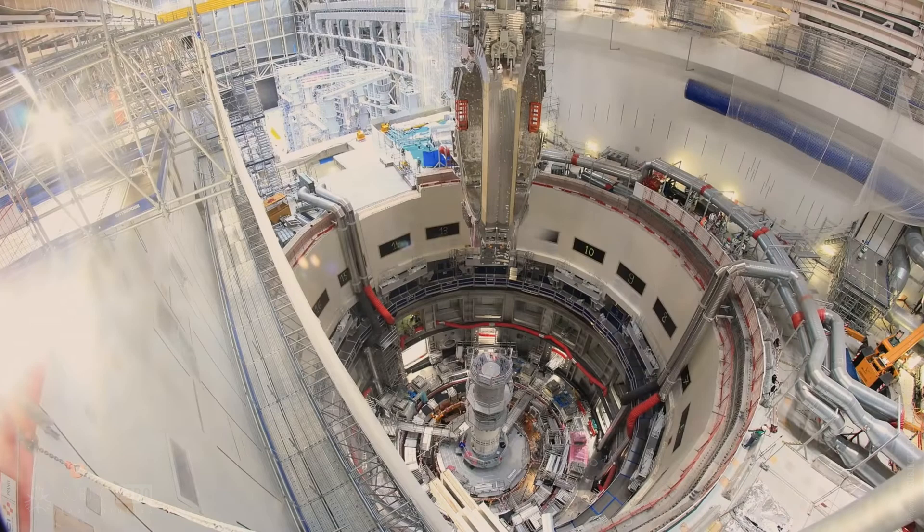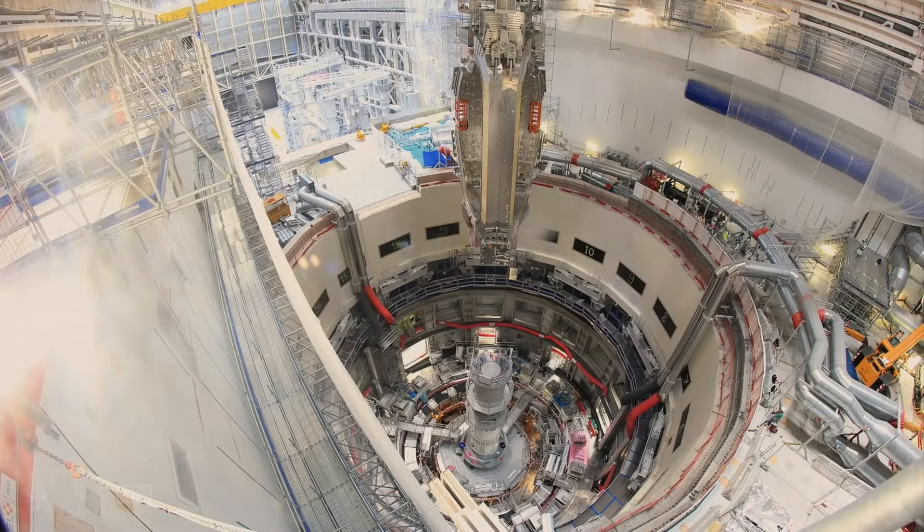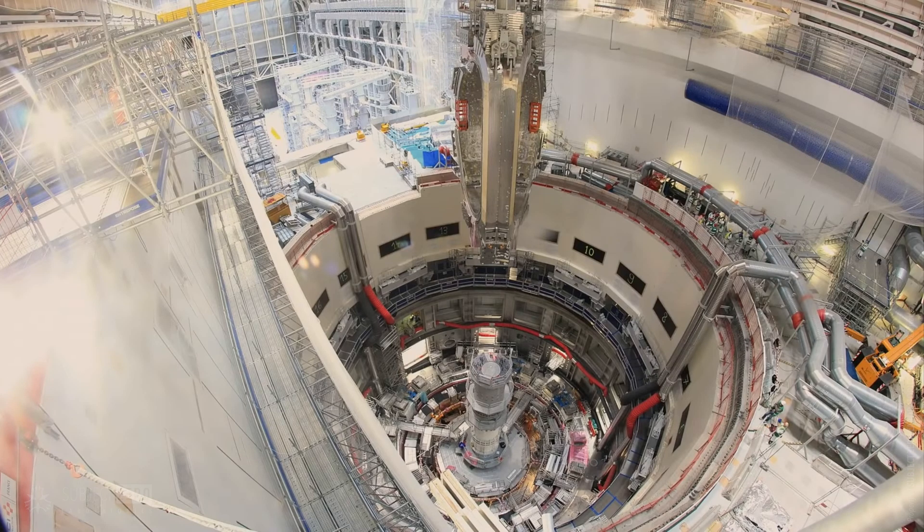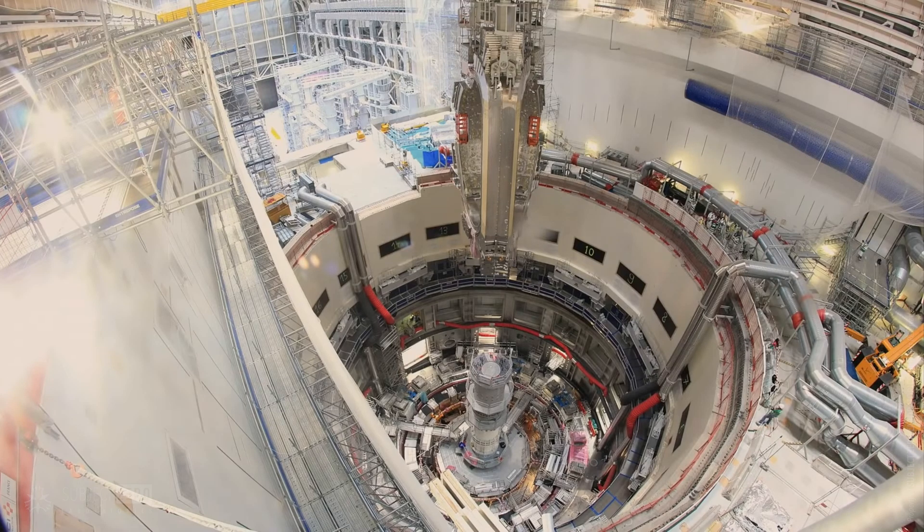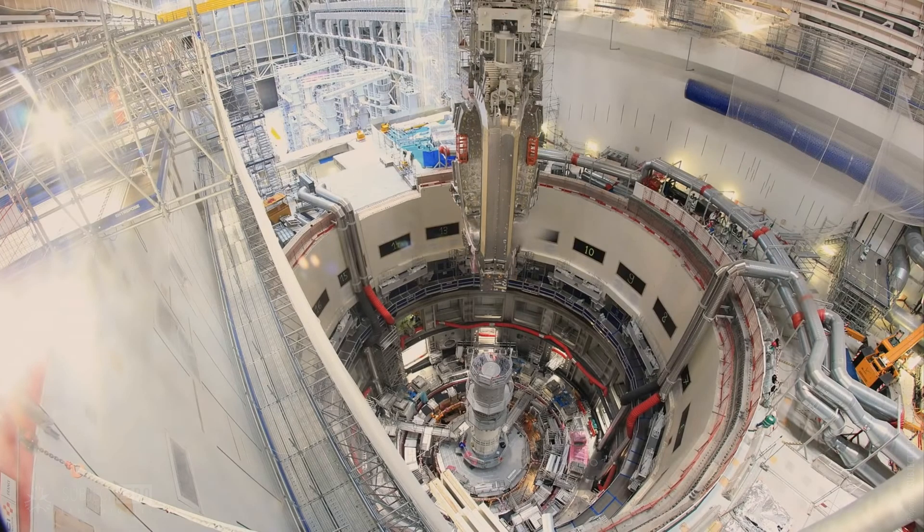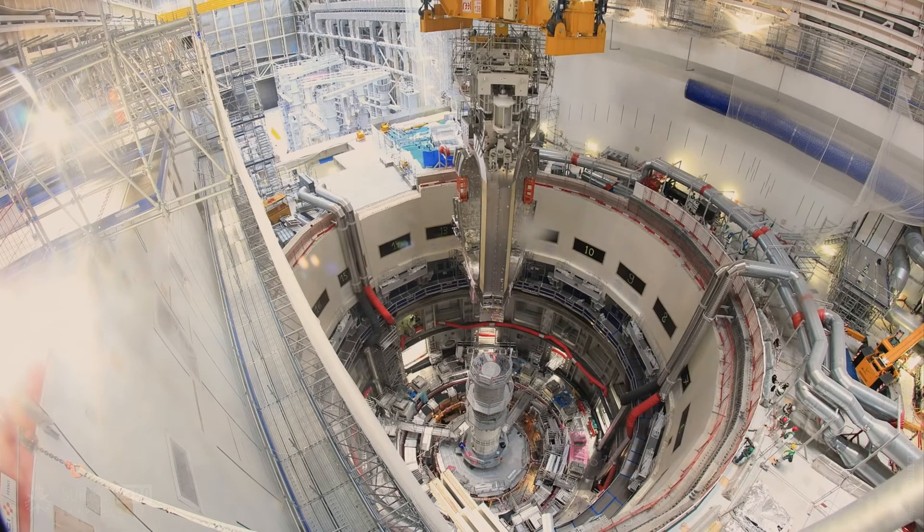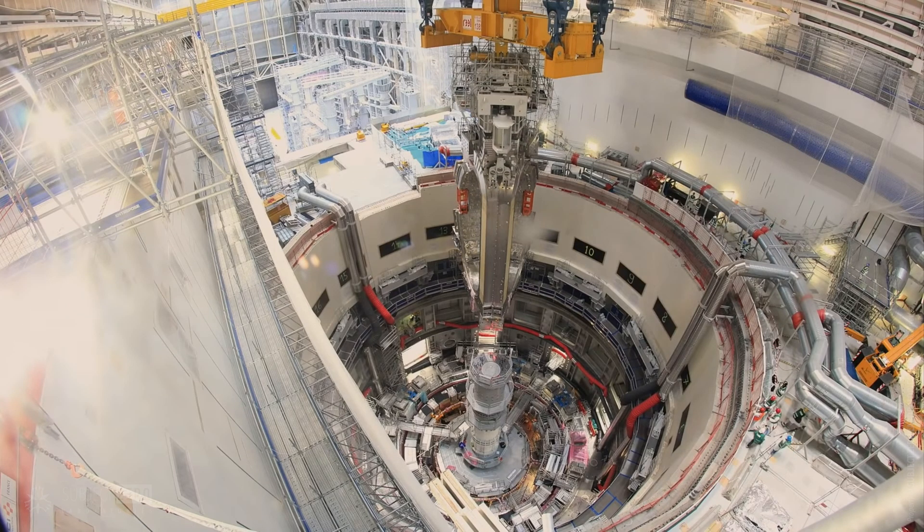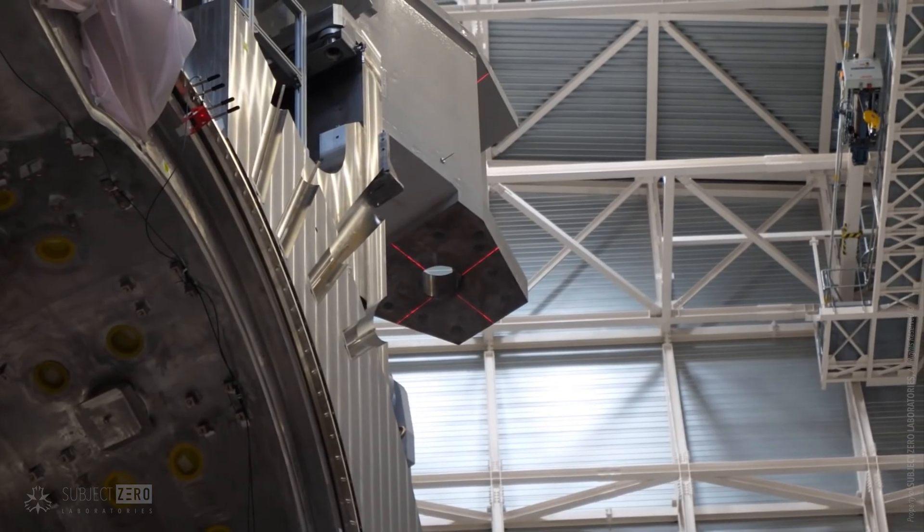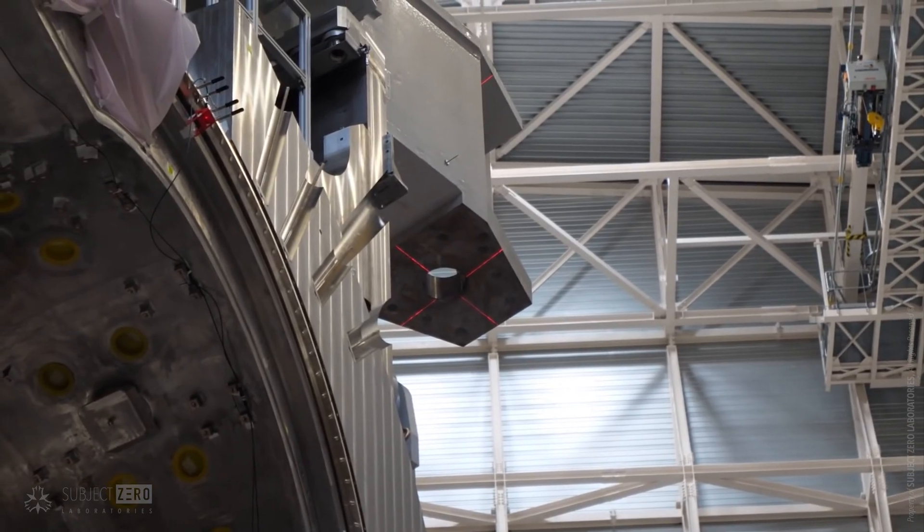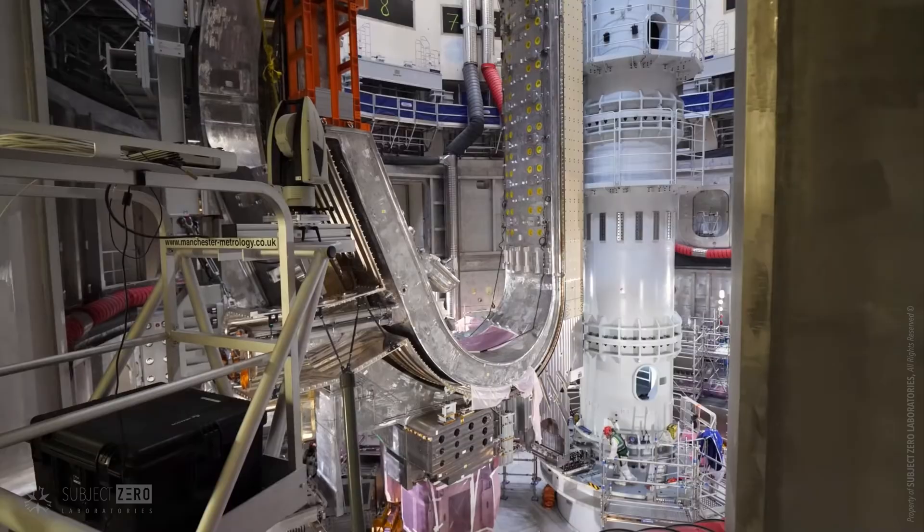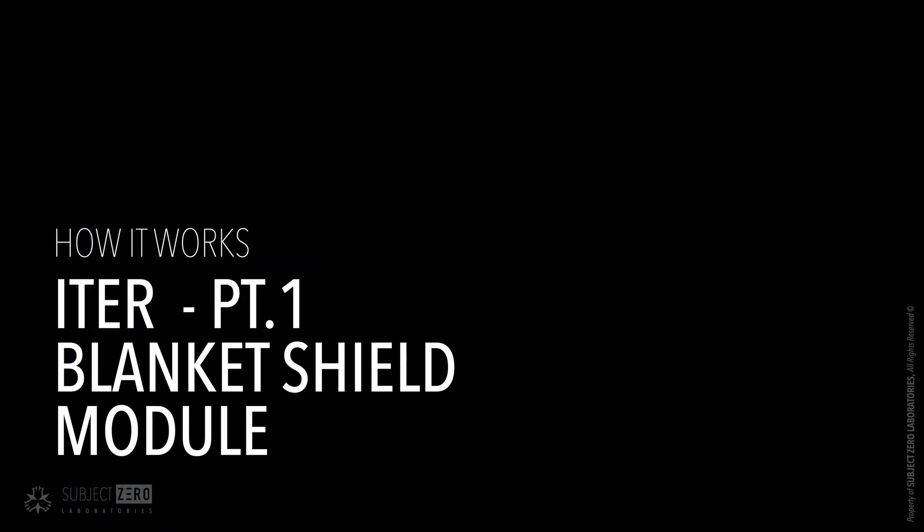In this series of videos, I will break down its components to its minute level, to give you a better understanding of how intricate and precise ITER is. Starting with the Blanket Shield module.